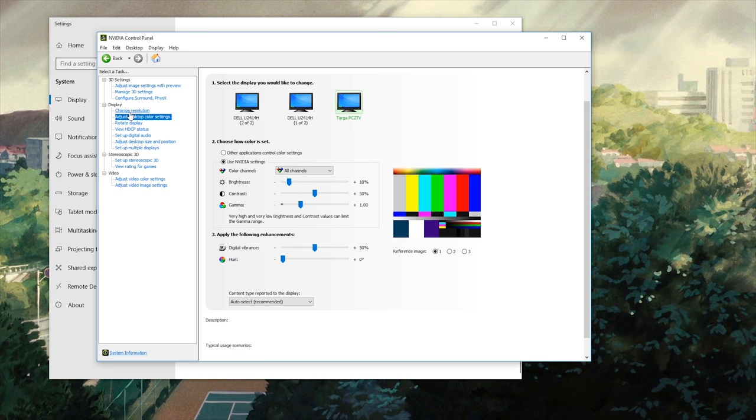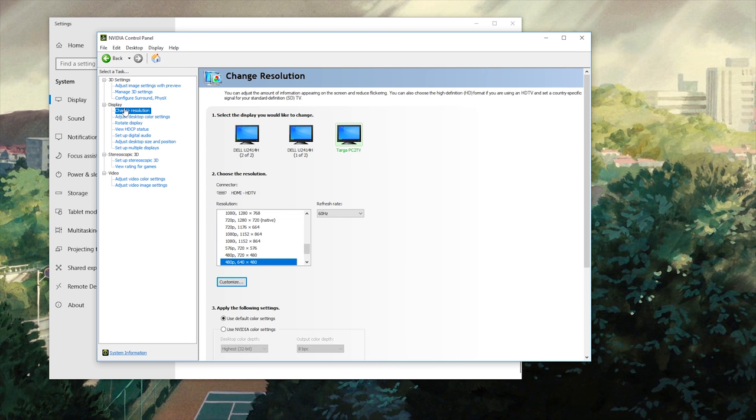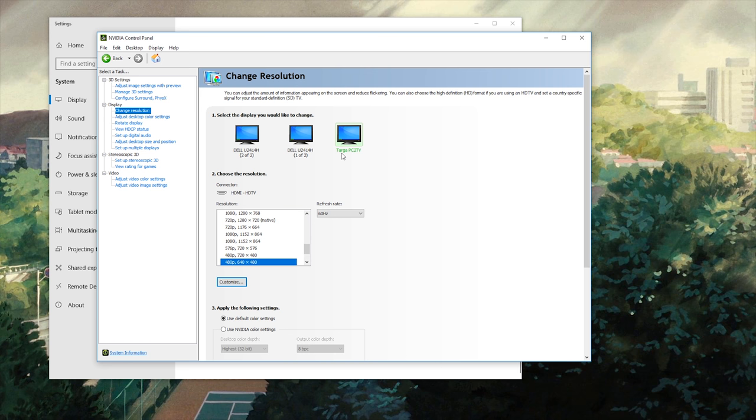I went to display settings and I went to change resolution. I clicked on the device that clearly was not my monitors right here. My device isn't actually a Targa. I guess it doesn't know how to detect what it is. That's totally fine. And then I went down to here. Right here, 480p.